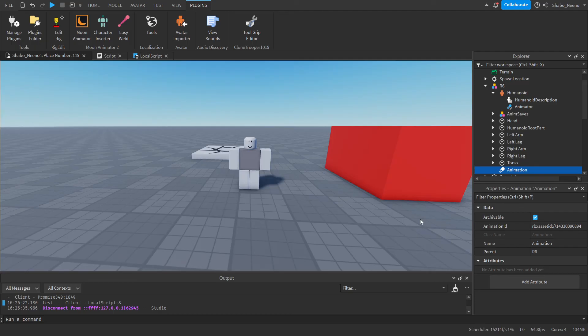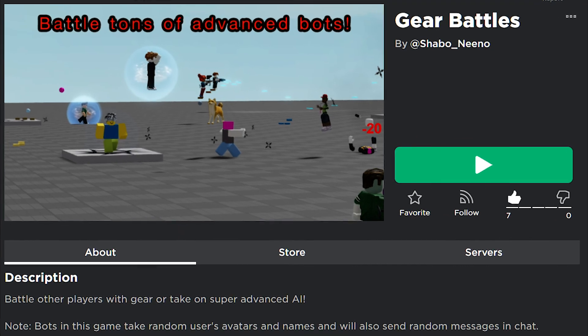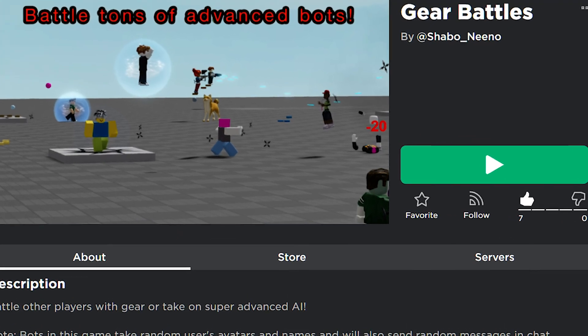And then our cutscene ends, and that's how you make a cutscene in Roblox. Make sure to slap that like button and punch the subscribe button. Also make sure to check out my game in the description below.